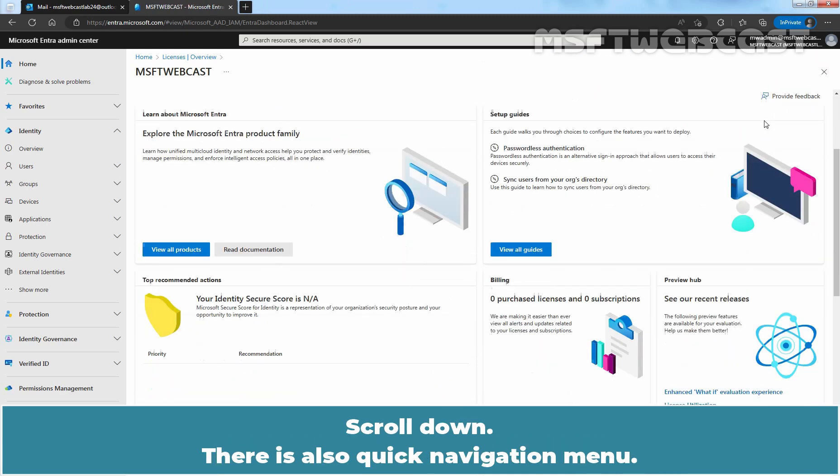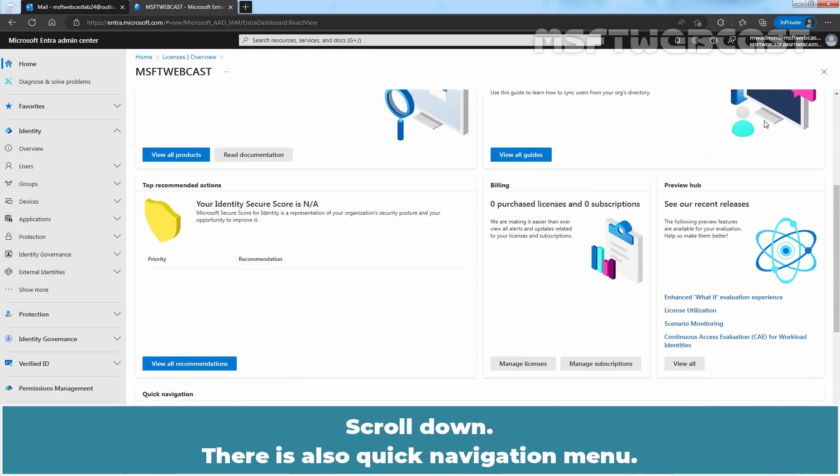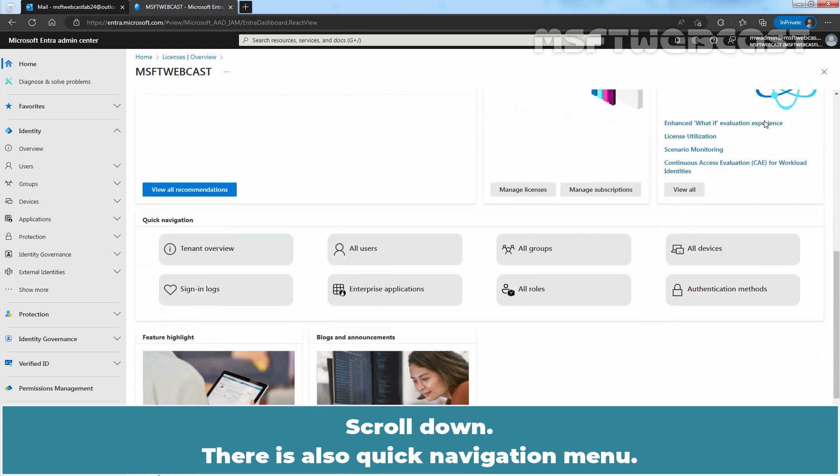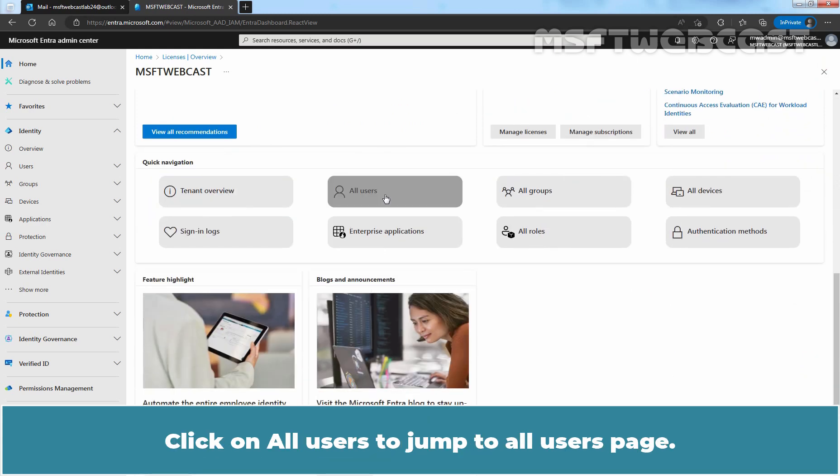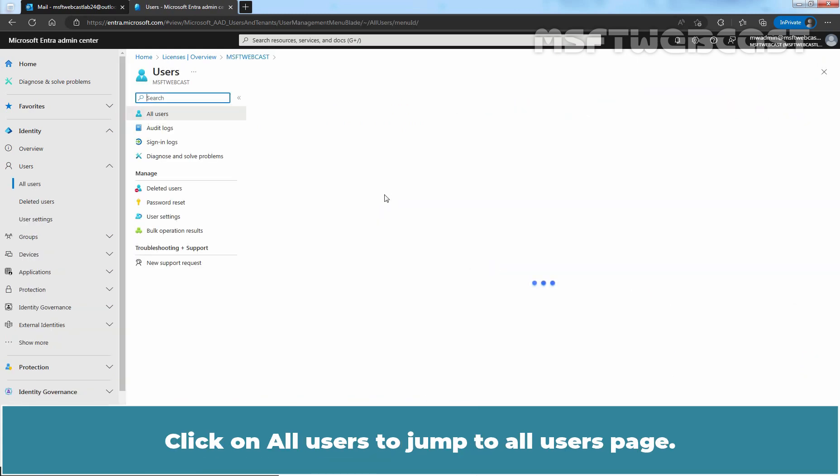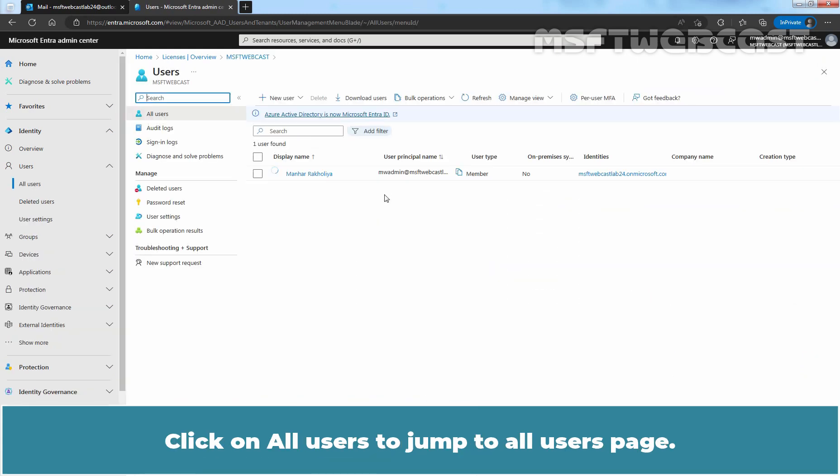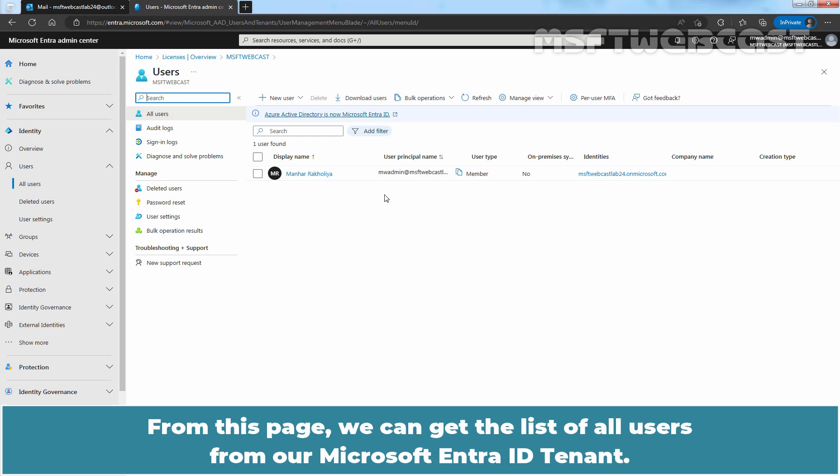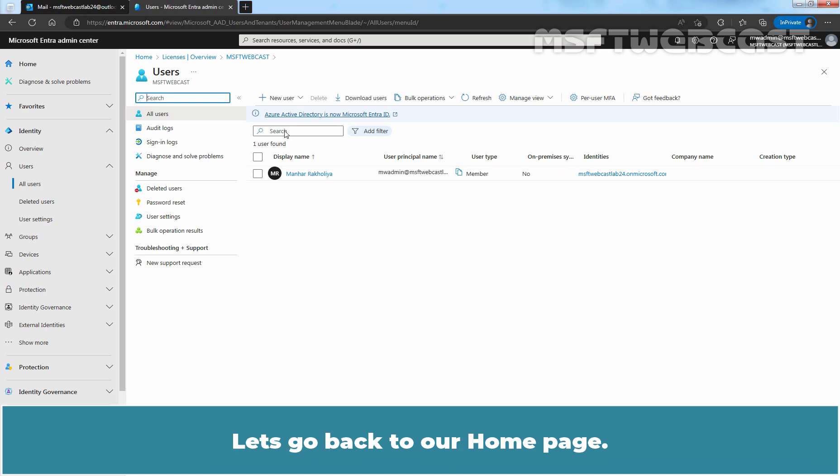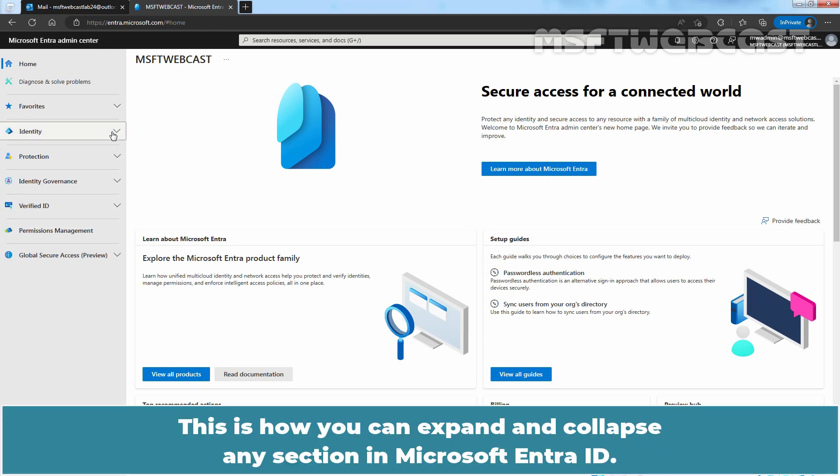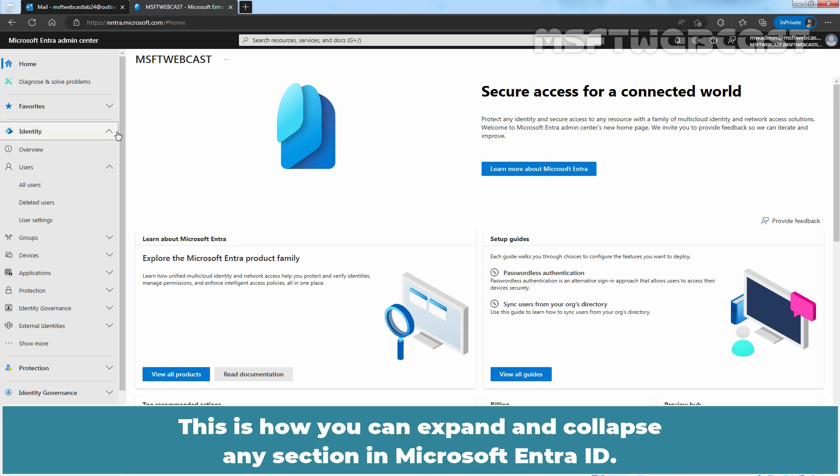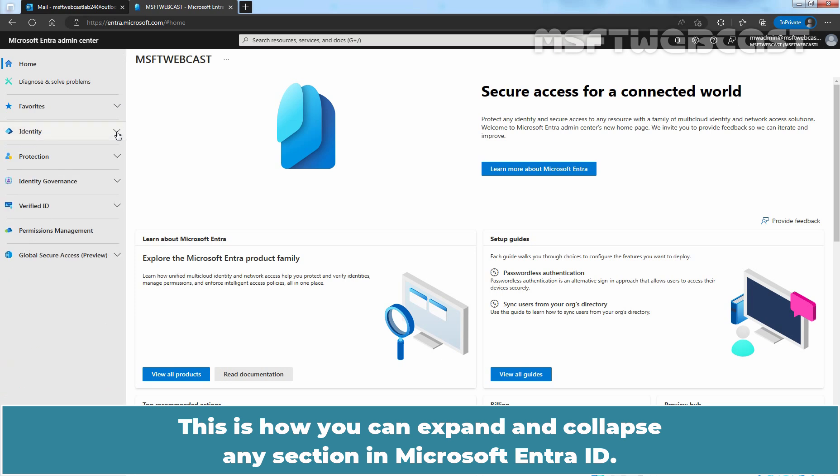Scroll down. There is also a quick navigation menu. Click on All Users to jump to All Users page. From this page, we can get the list of all users from our Microsoft Entera ID tenant. Let's go back to our home page.